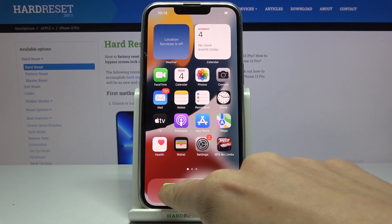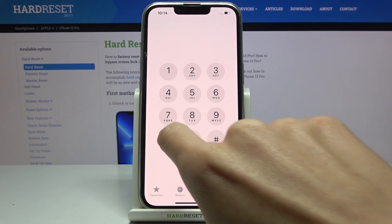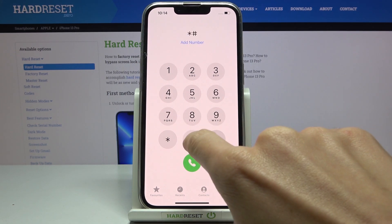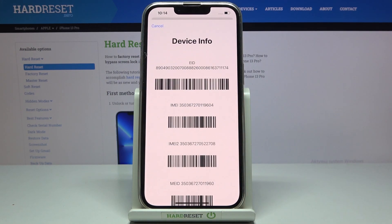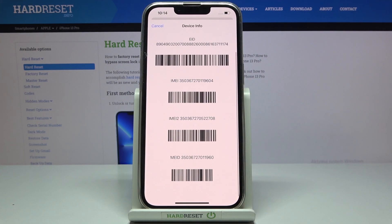First, let's open the phone dialer and enter a secret code, which is asterisk pound zero six pound. As you can see right in front of you, you get device info, so you can smoothly check IMEI numbers here.